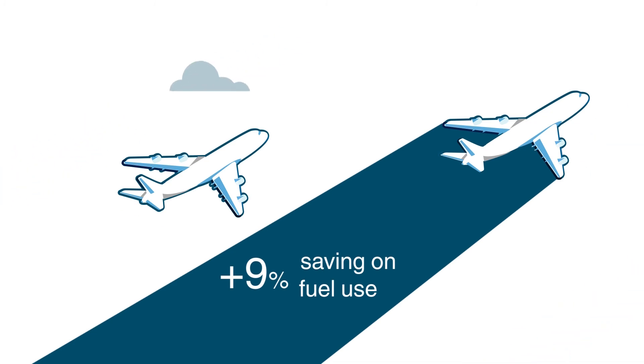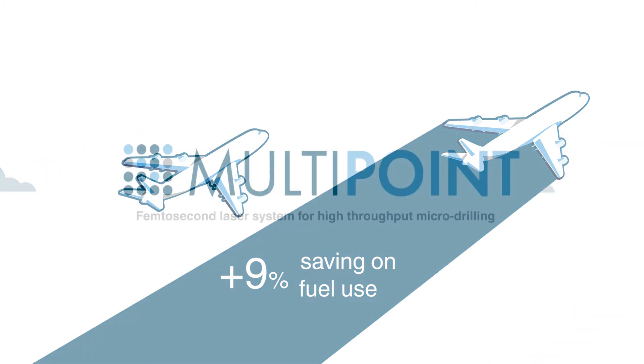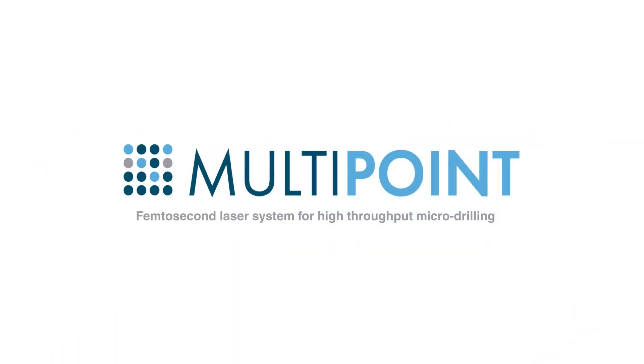In order for all these economic and environmental benefits to become a reality, the Multipoint project team has set out to demonstrate that a femtosecond laser applicable to industrial manufacturing is possible.